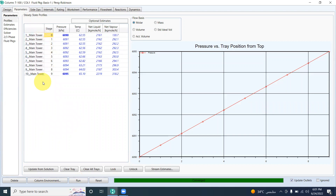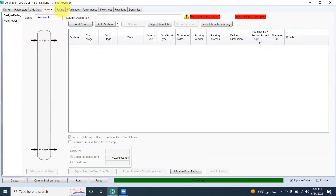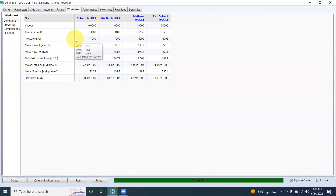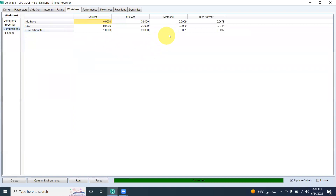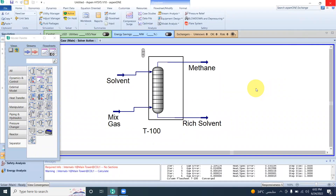The degree of freedom shows zero, meaning all variables are defined and we can run the simulation. We run it. The solver checks the parameters: stages 0 through 3, pressure, temperature, net liquid, net vapor, on a molar flow basis. The system has converged. Now we move on to sizing.